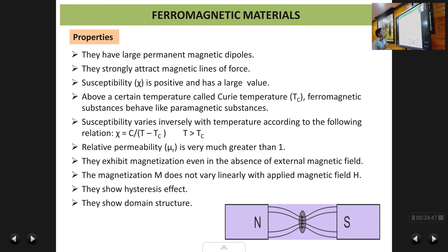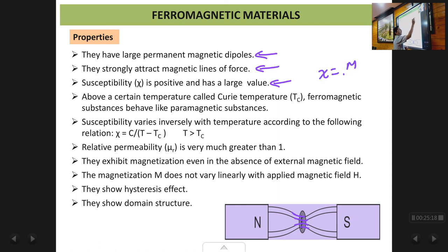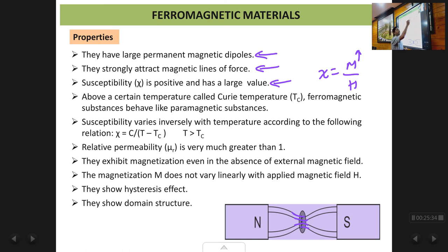A few properties of ferromagnetic materials: they have large permanent magnetic dipoles because of the large number of unpaired electrons present in the shells. They strongly attract magnetic lines of force — the magnetic lines of force crowd very closely within the material. The susceptibility χ is large and positive. Since χ = M/H and M attains a very large value in ferromagnetic materials, χ also attains a very large positive value, because magnetization occurs in the same direction as the applied magnetic field.